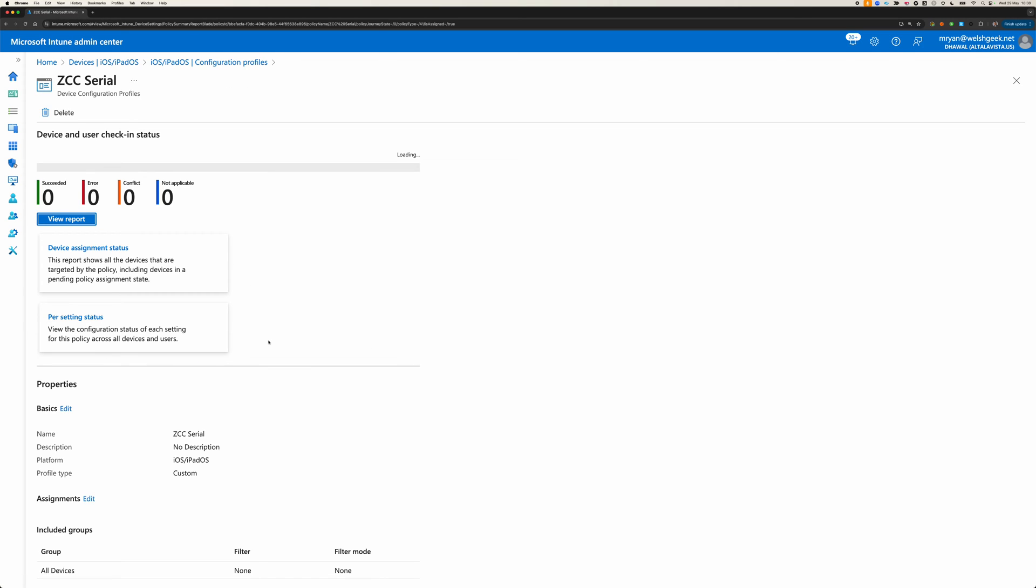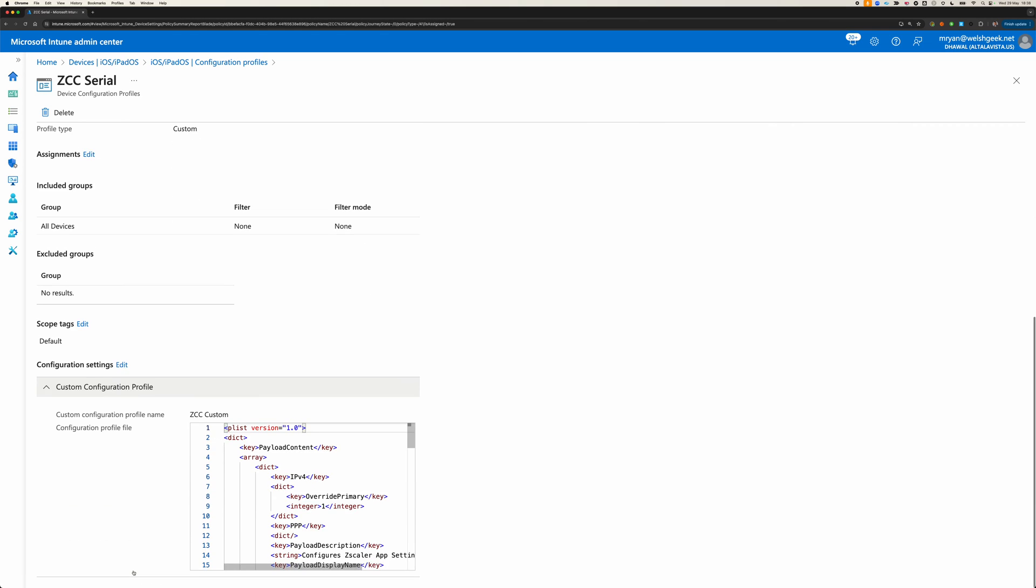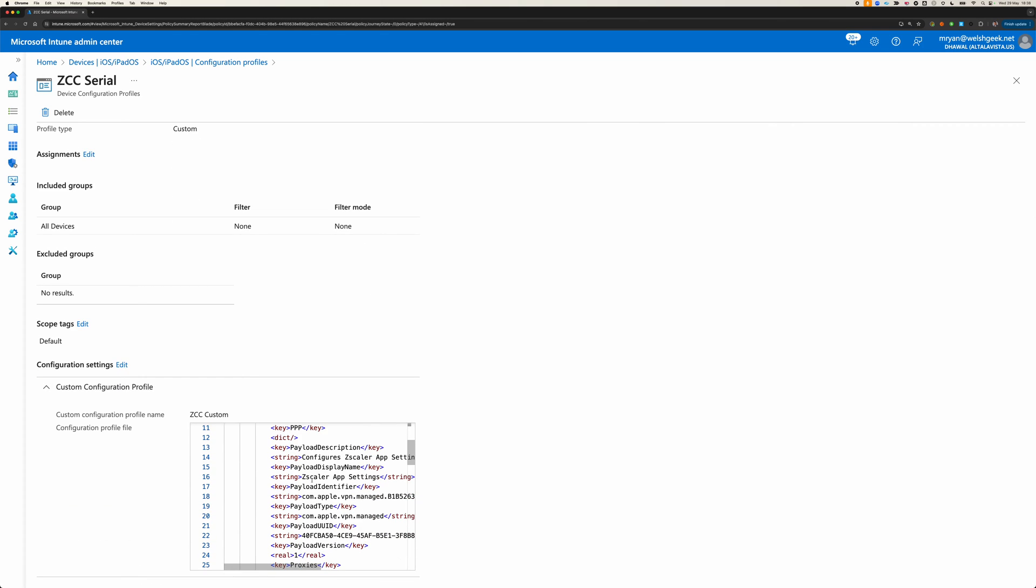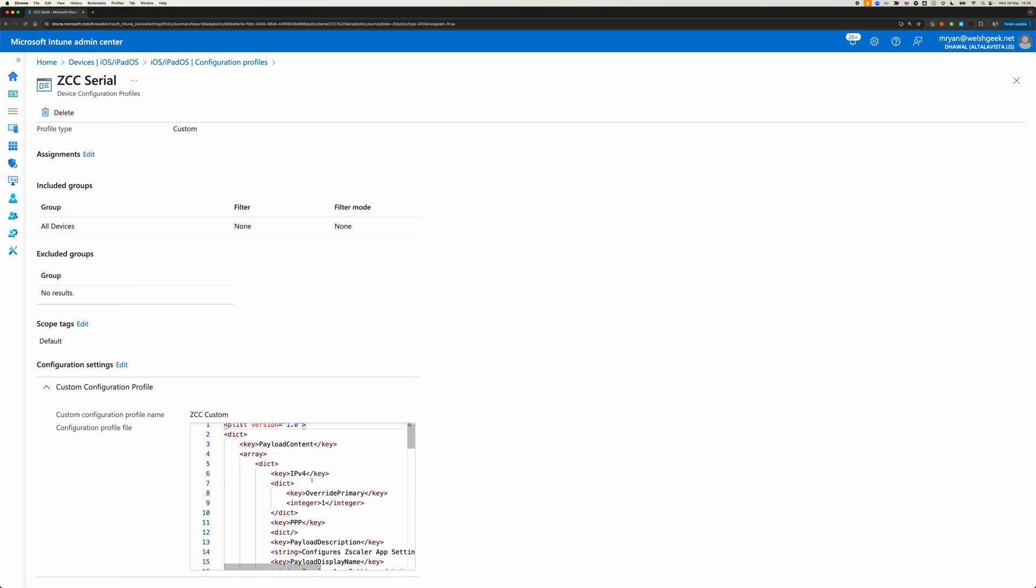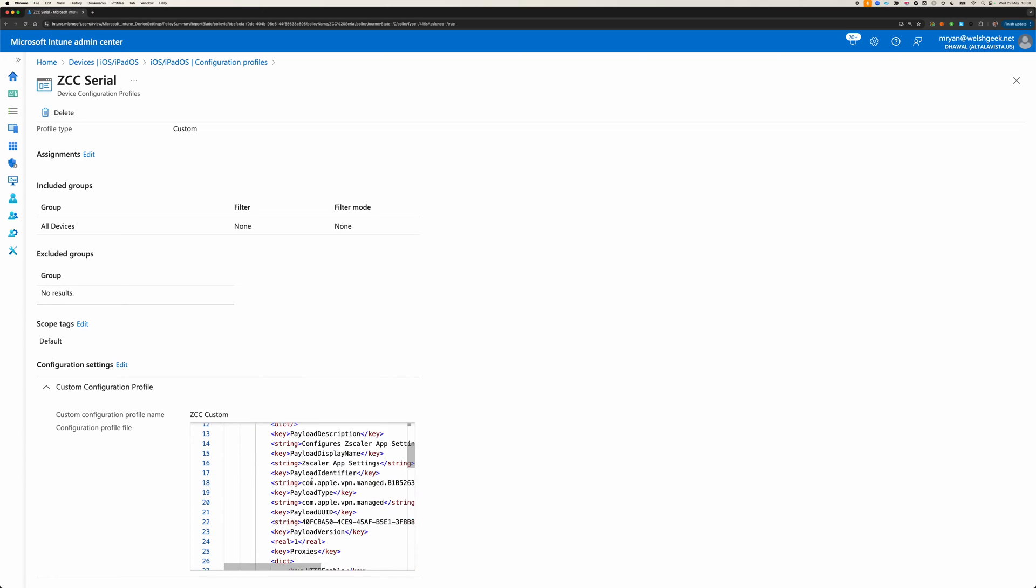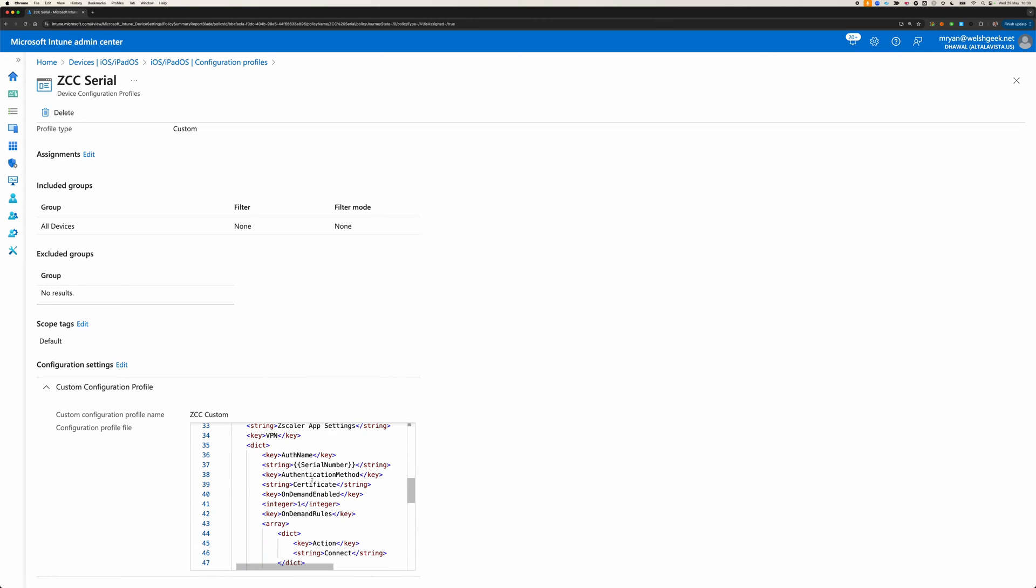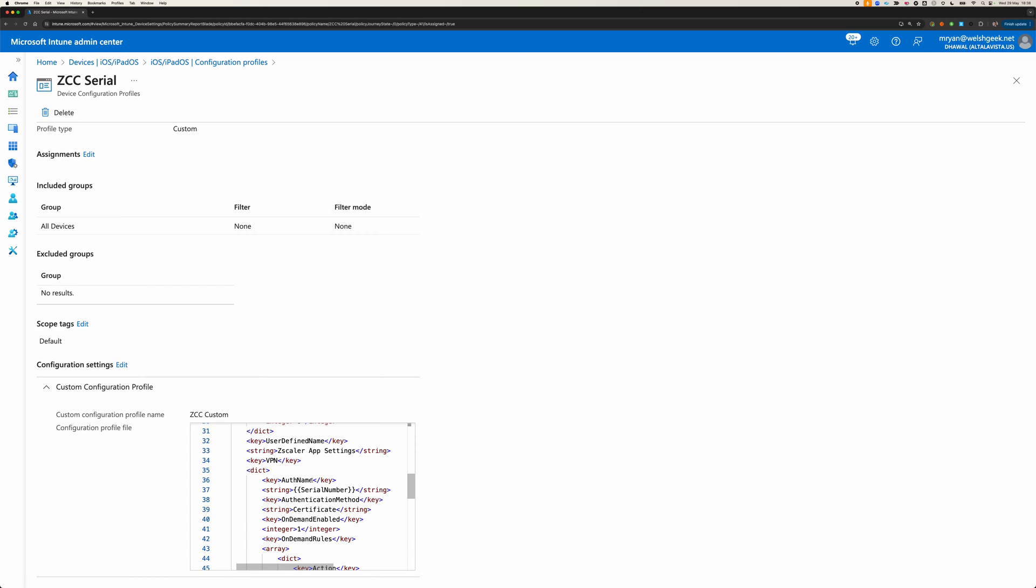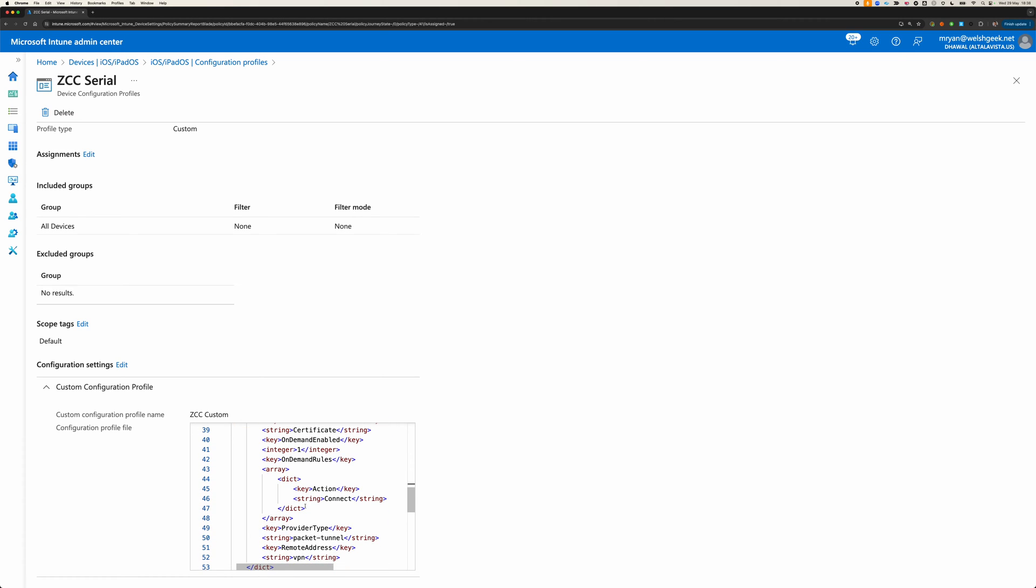I've got a mobile configuration here that's going to do a bunch of things, and just to show you the Zscaler Client Connector configuration here as a payload. It's saying it's going to send the serial number as the authentication string. The serial number is as good as anything, but it could be anything.